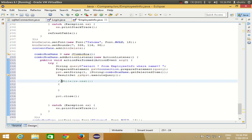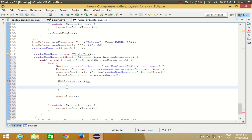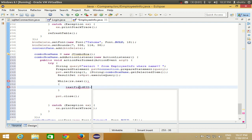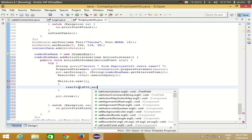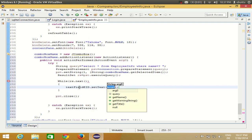Inside the while loop, we need to pass the values retrieved from the query to the text boxes. Write the text box variable name followed by .setText(), and the argument will be the column name from the database. For example: eidTextField.setText(columnName).